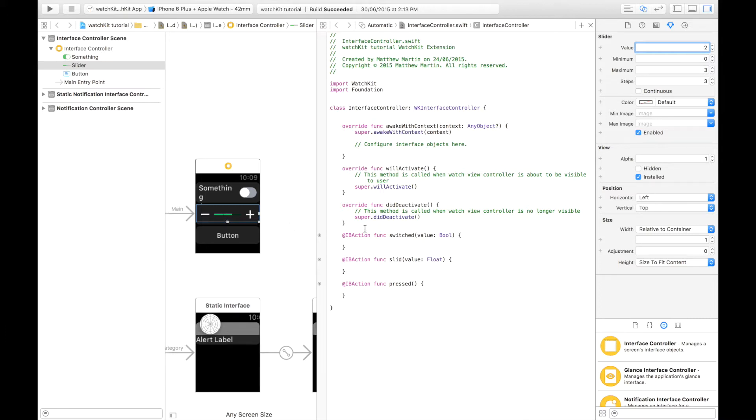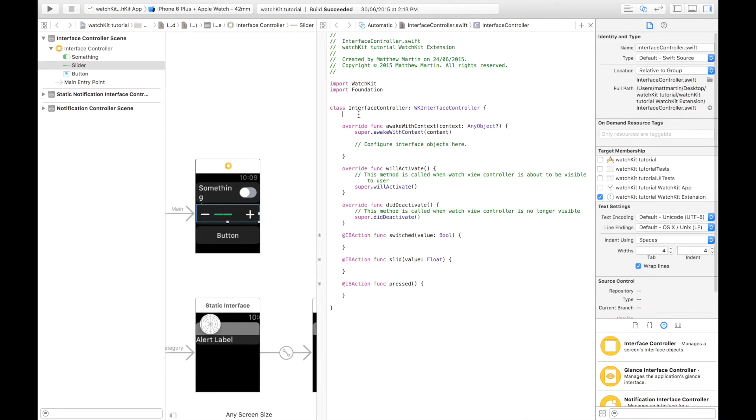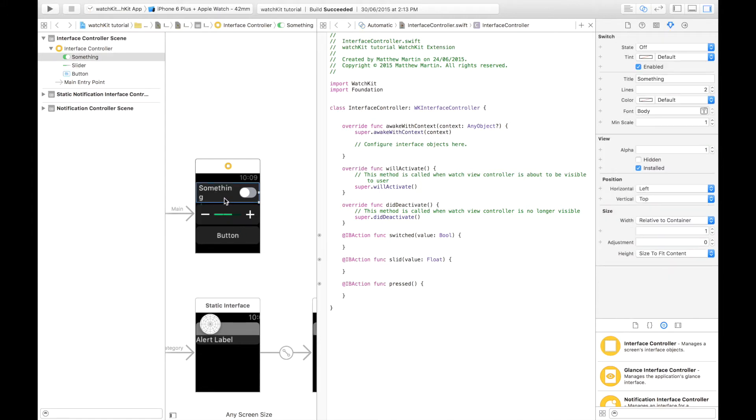Now I already have an application started setting up a little file here. As you can see I have a switched, a slid, and a pressed for the switch, slider, and the button. I'm going to connect a couple of outlets here.